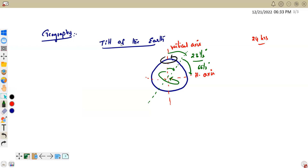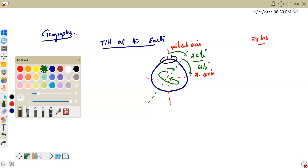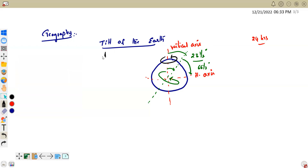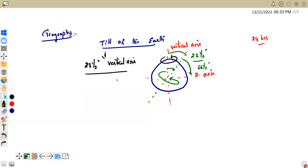Now I am talking about the tilt of the Earth. We all know that the Earth is tilted about 23 and a half degrees with its vertical axis. Generally, we say that all phenomena regarding celestial bodies are constant, like the rotational speed — the Earth takes exactly 24 hours to rotate.